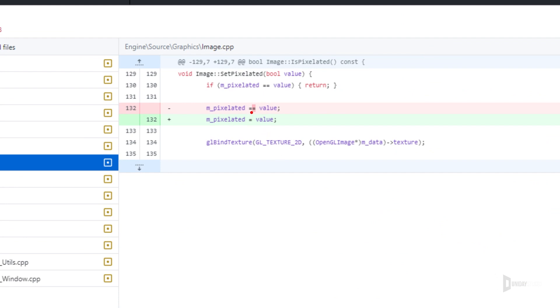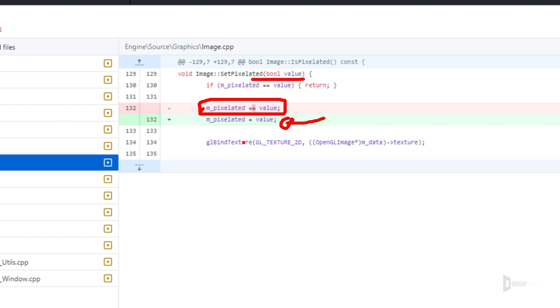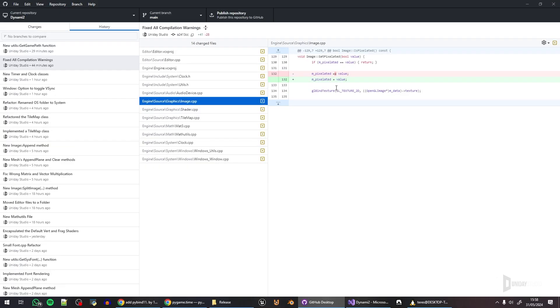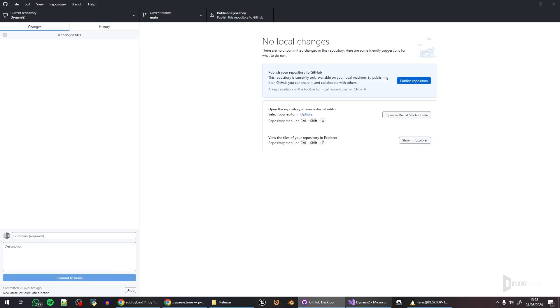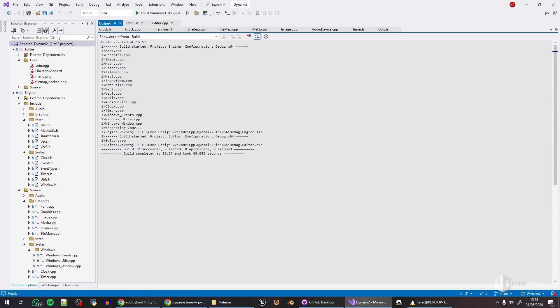I ended up finding a bug. Let me try to show you the bug here. It is in the image. You can see that I ended up finding a bug here. I was actually comparing the pixelated with the value you pass to this function instead of assigning. This is something that the compiler will compile, it will not raise an error, but it will raise a warning saying 'hey, this is probably not right,' and it was not. I was not paying attention. This is why I like to review the code and fix some stuff. It's always good because you end up fixing bugs inevitably.